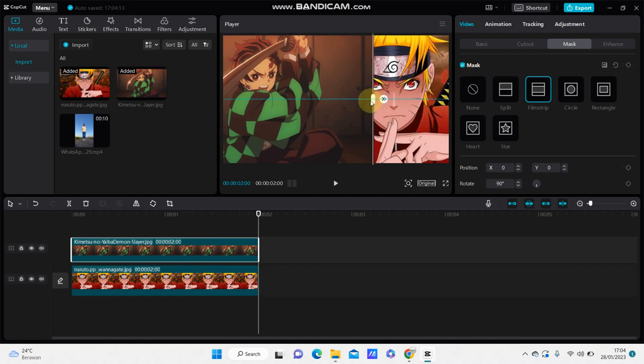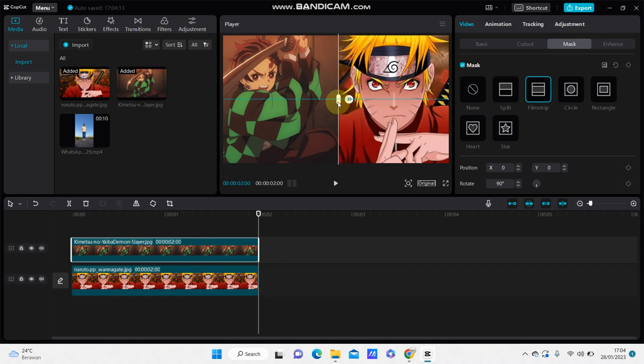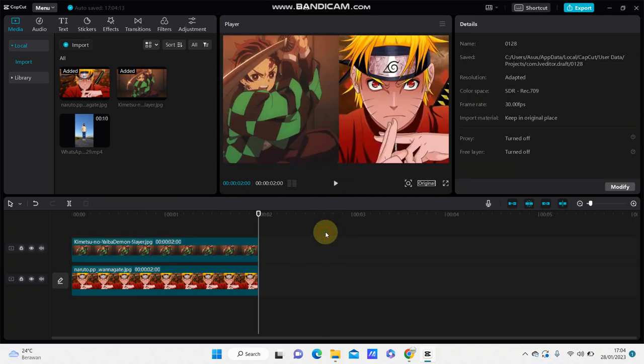And here we go! So that's how to combine two images, photos, or videos in CapCut PC. This is the final result.